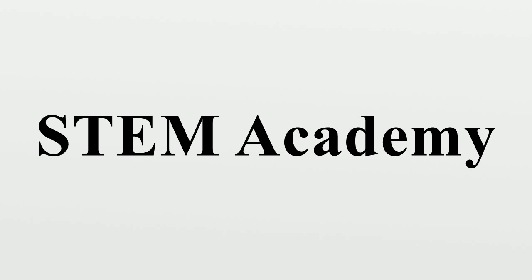STEM Academy, Islington, London, England. Knox County STEM Academy, a magnet high school in Knoxville, Tennessee.